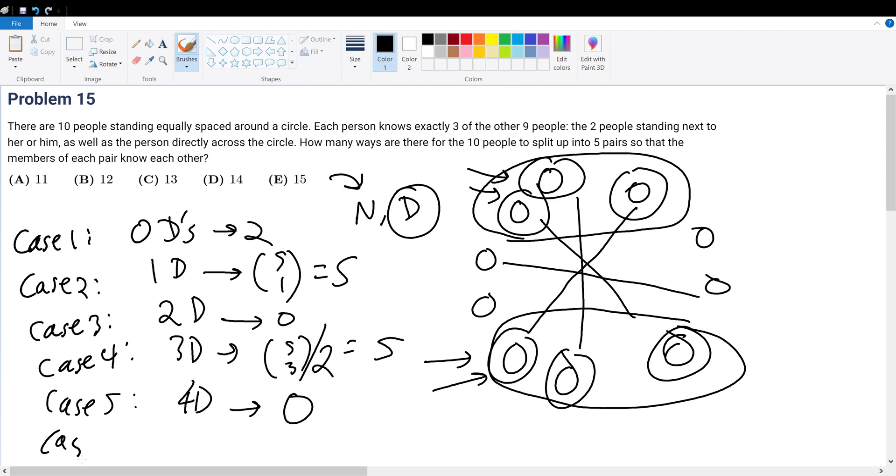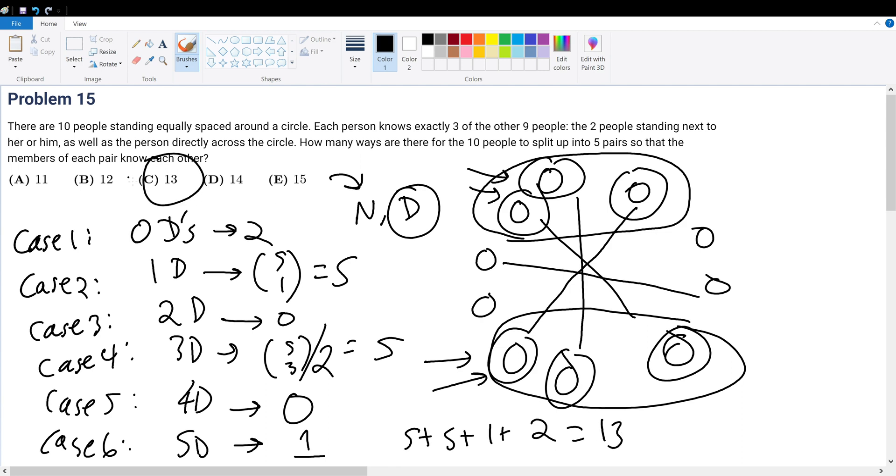What about case six? Case six is that we have five diagonals. Well, five diagonals, we have five in total. So that's only one possible case. Let's sum them up and we get the answer. Five plus five plus one plus two gives 13, bringing you to answer choice C as your final answer.